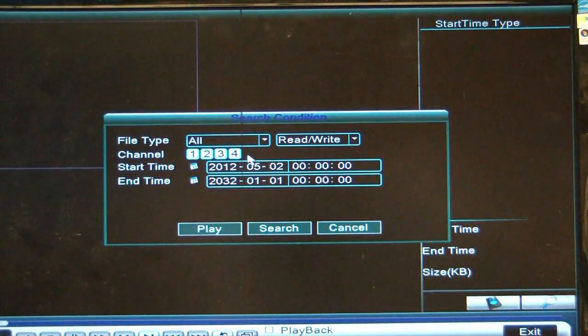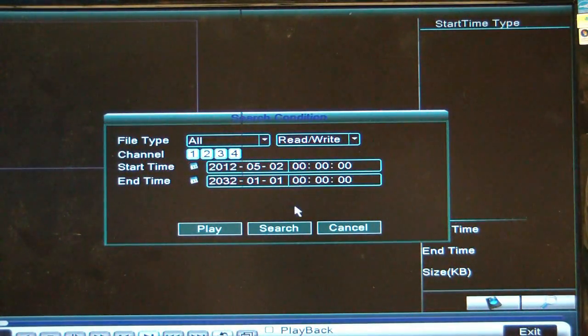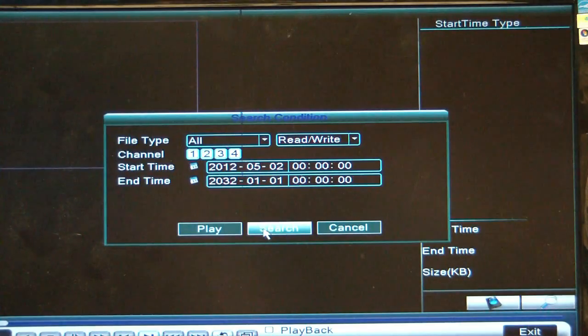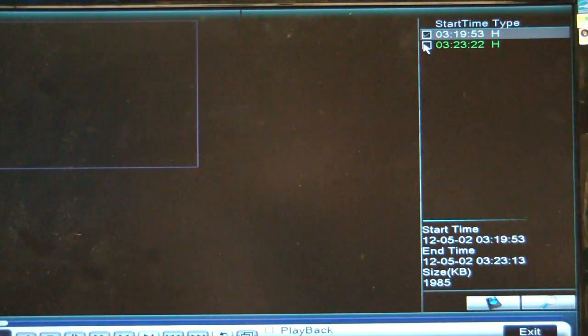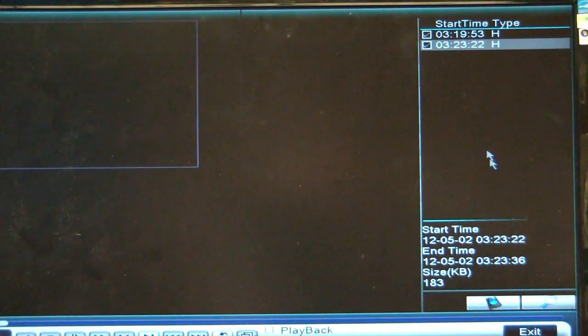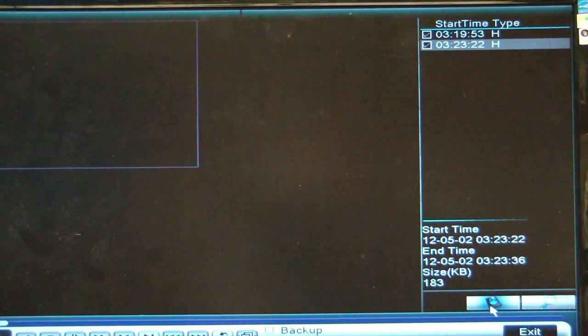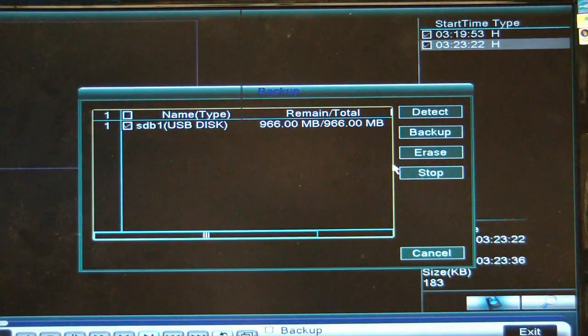You want to make sure all four cameras are selected, click on search. There's the two files that we have, go ahead and check those and then hit the little hard drive down there for the backup.